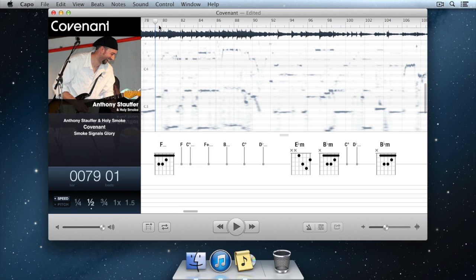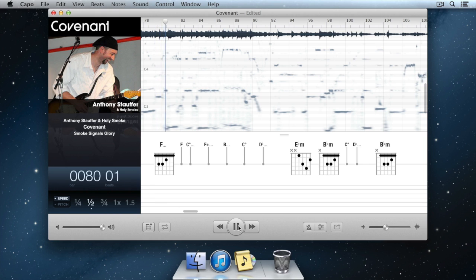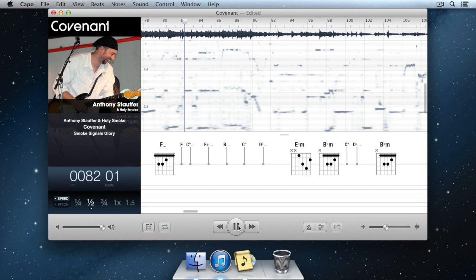For example, listen to this guitar solo. While learning the solo, I could just slow down the music and play along with my guitar to figure out what I'm hearing.